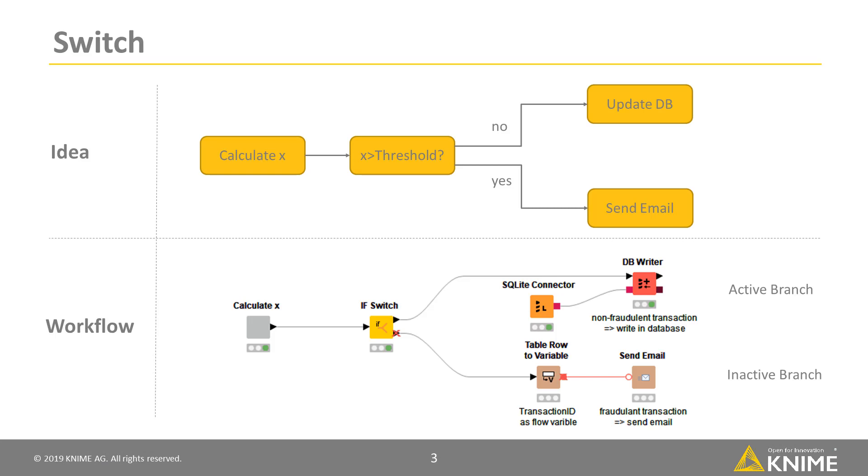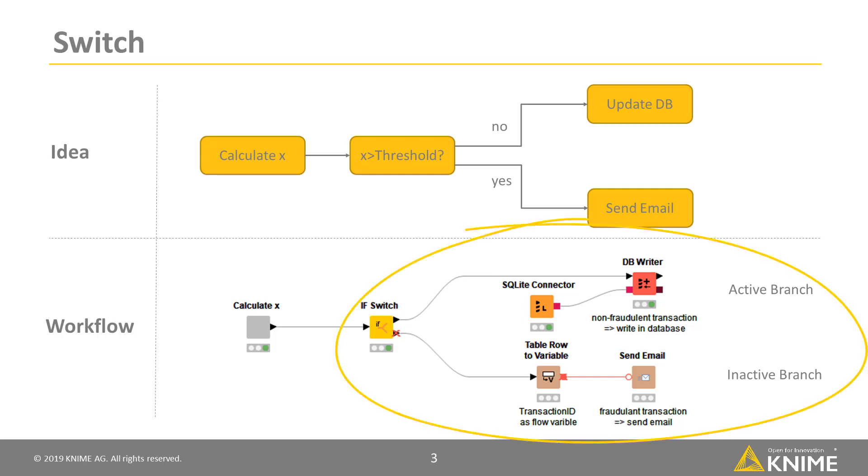In a KNIME workflow, this means you have two or more parallel branches. And depending on a certain value or action, only one of the two parallel branches is activated. This is handled inside a so-called switch block, which contains a switch start node and the different parallel branches.